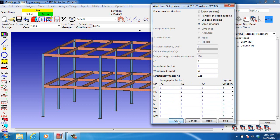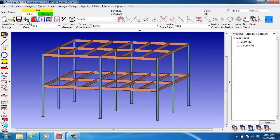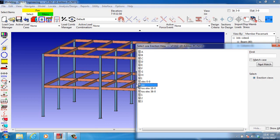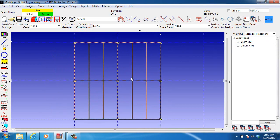Once we have all these values input, then we want to look at the structure here. Let's look at a plan view here. And we cut a section in the direction we want the wind loads